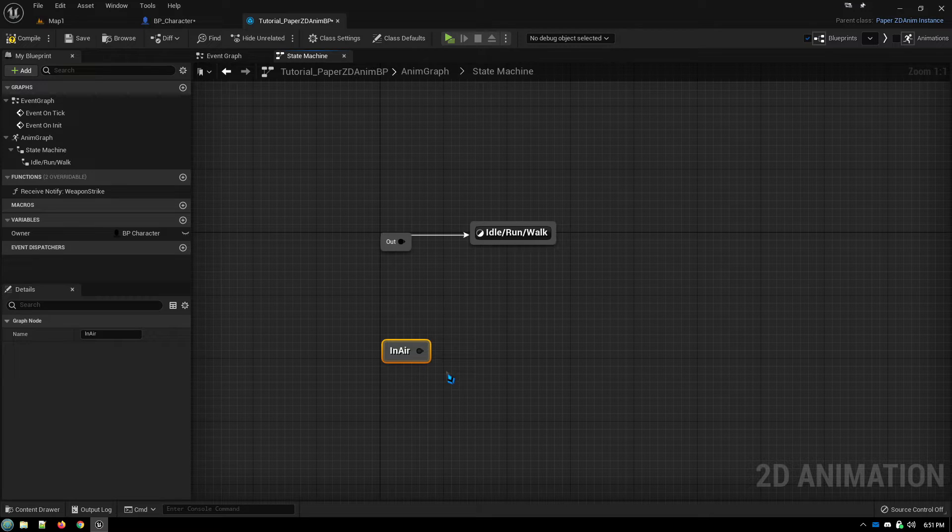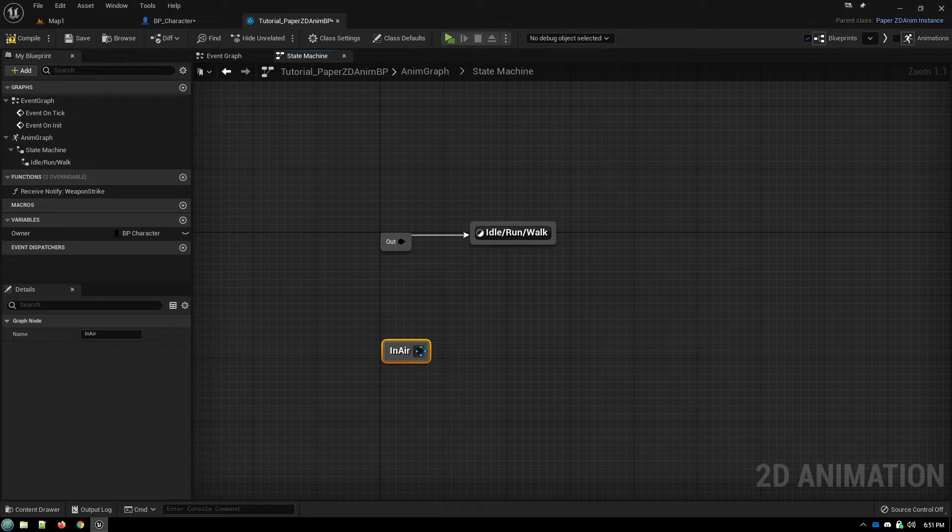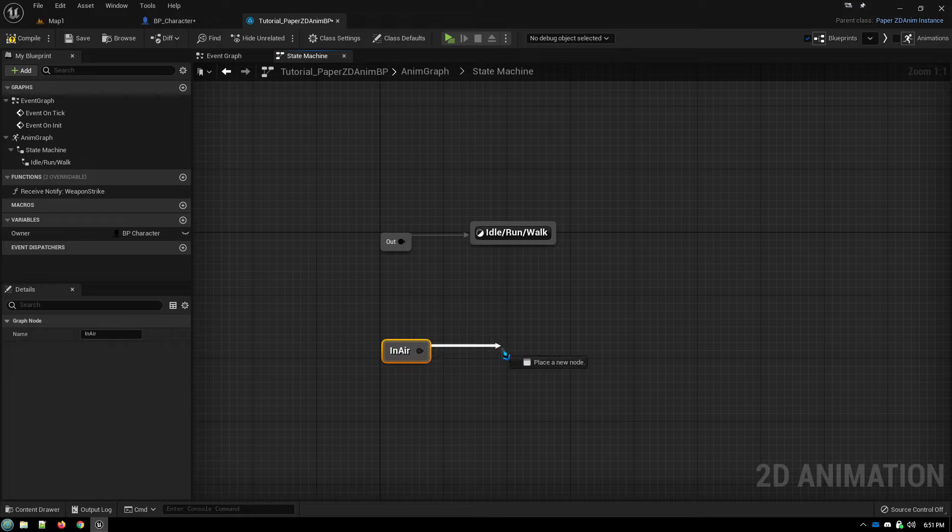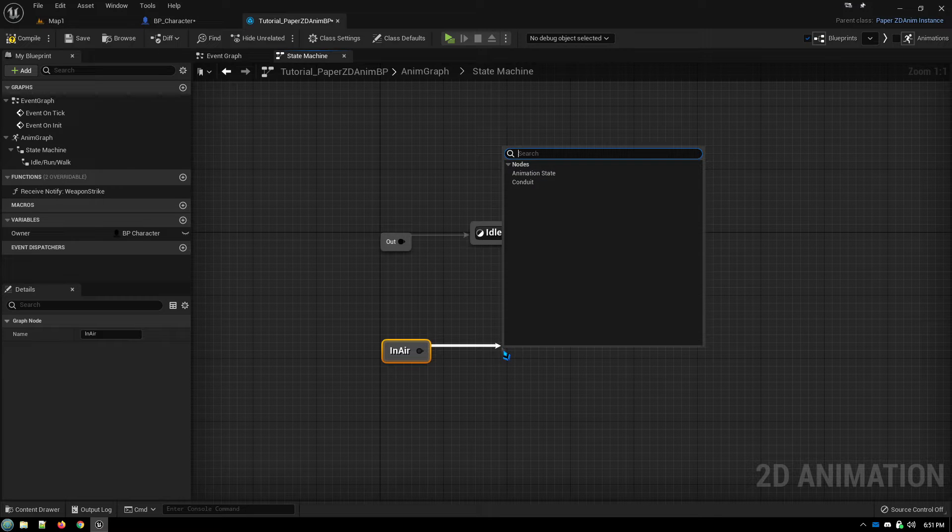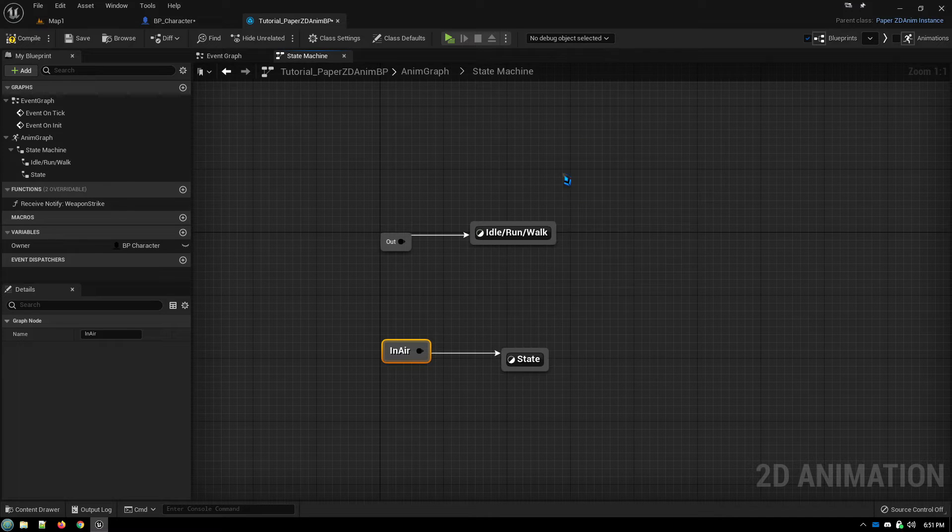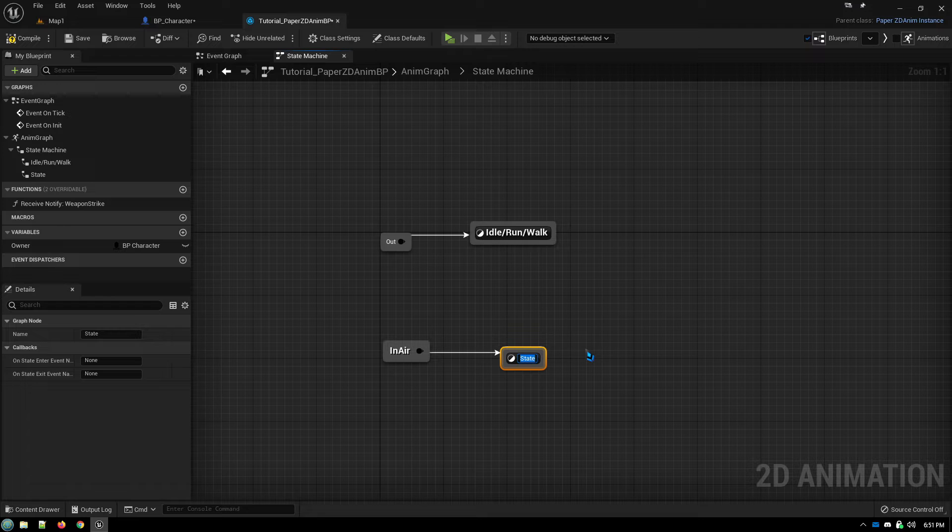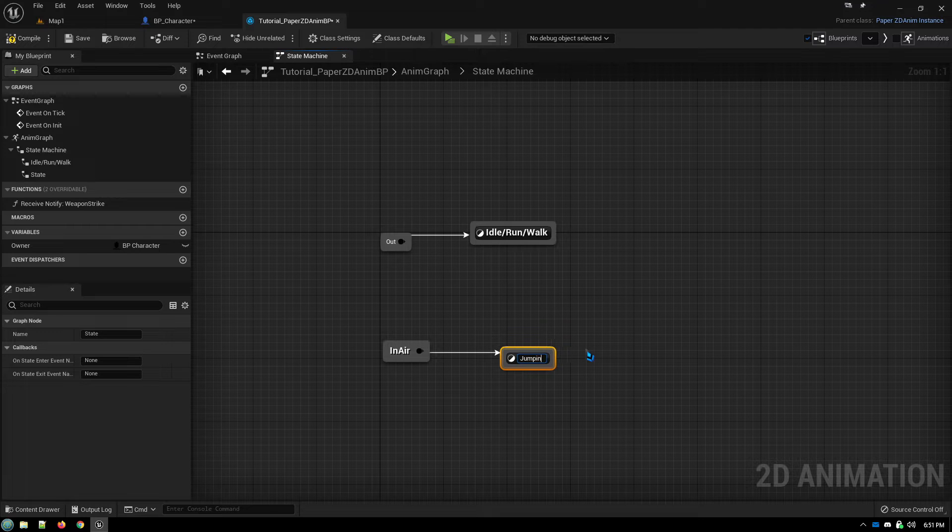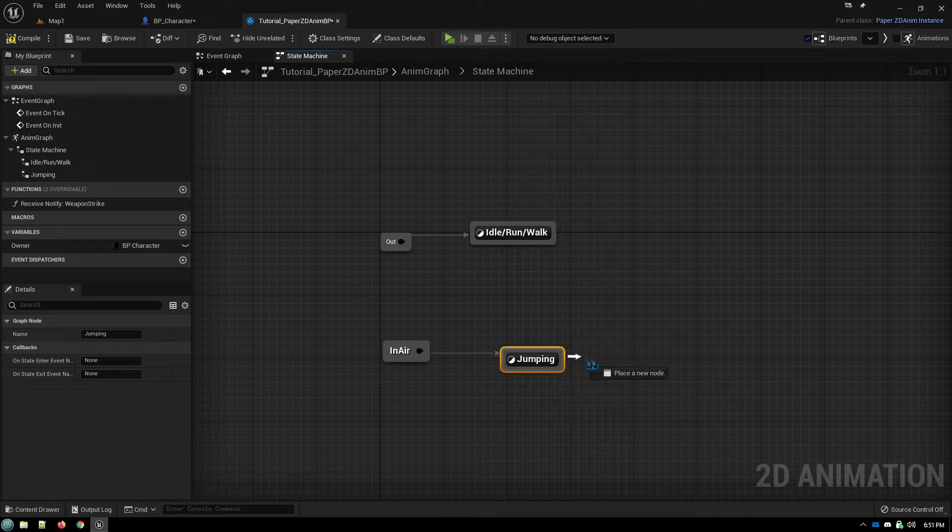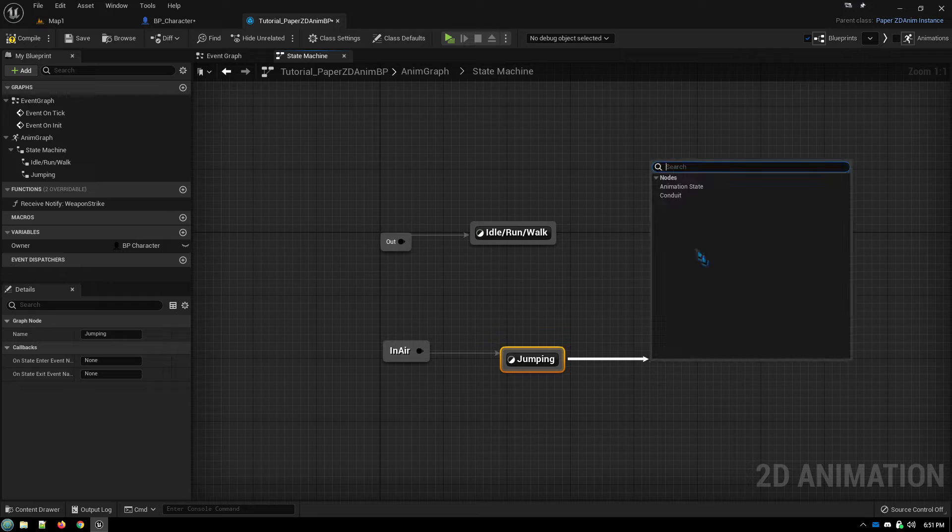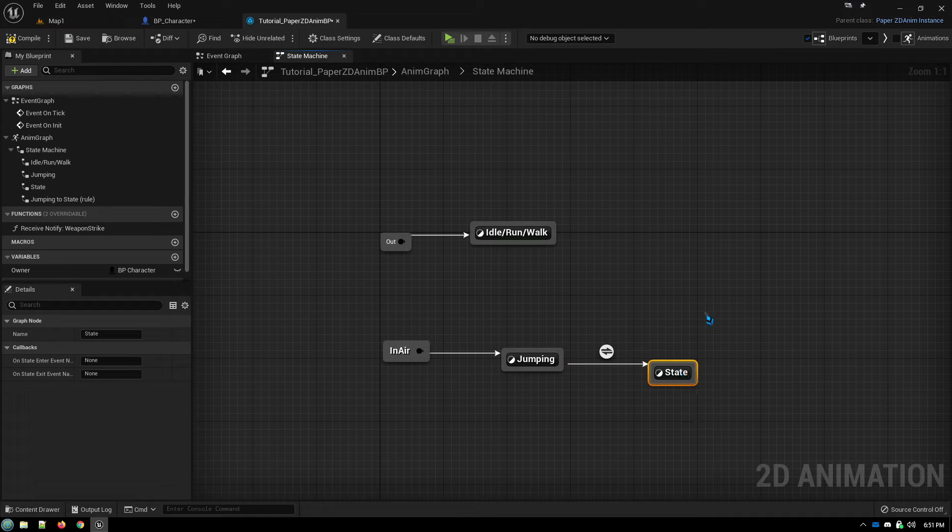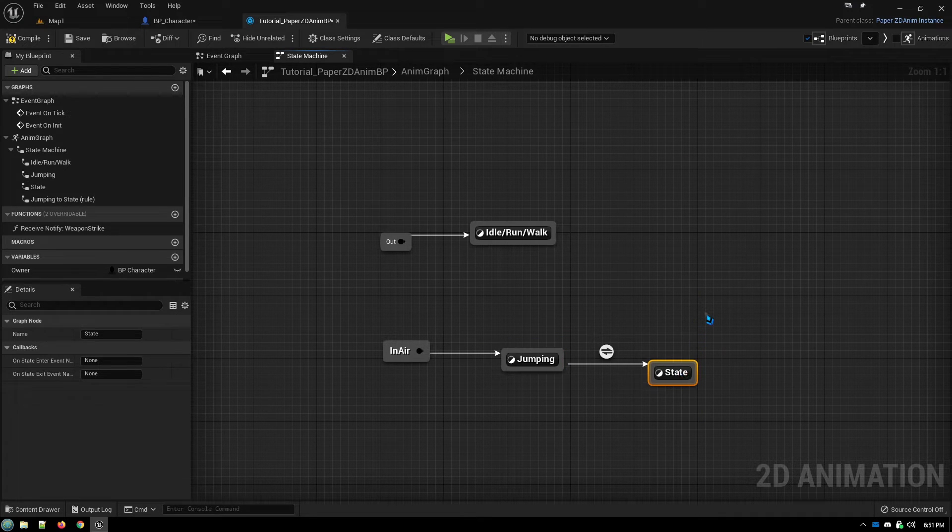you can just have this node jump to whatever it is you need to do and then have the logic flow from there. So we're going to have a transition go to an animation state, and that animation state is going to be jumping. And from jumping, we will transition to another animation state,